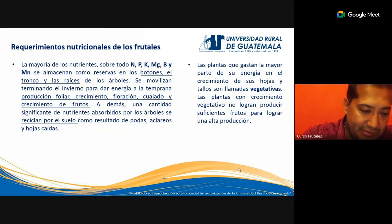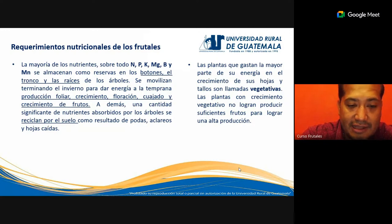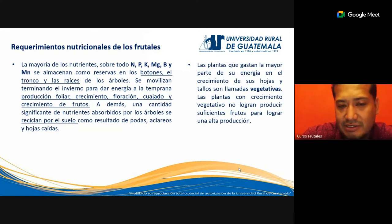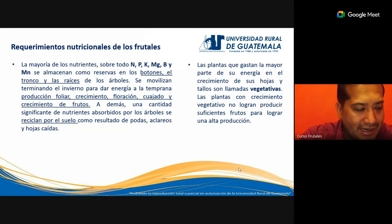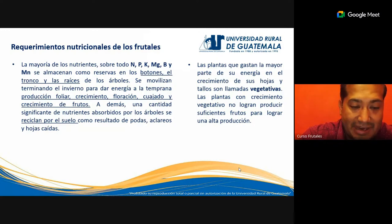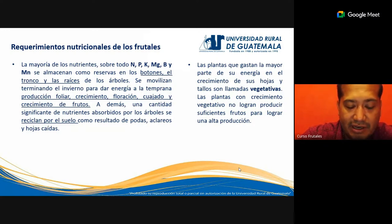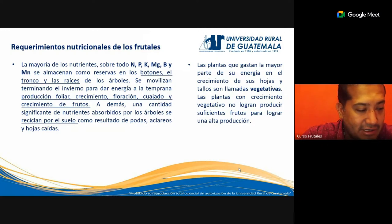Aunque cabe mencionar que en los rastrojos, es decir en los residuos de cosechas anteriores, también pueden existir focos de contaminación por plagas y enfermedades. Hay que tener presente esto porque no todo en exceso es bueno, y aquellas cosas que aparentan ser buenas no necesariamente lo van a ser. Hay que tener criterios y métodos para manejar absolutamente todo lo que tiene que ver con la agricultura.